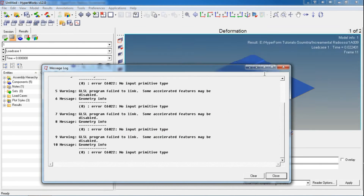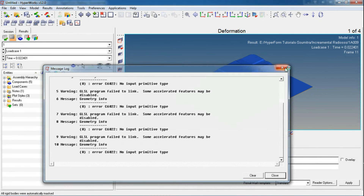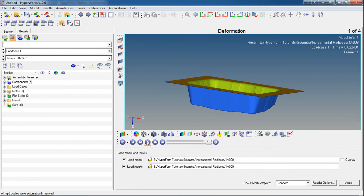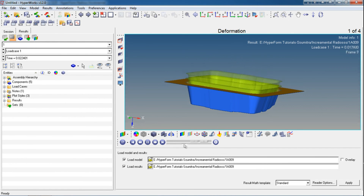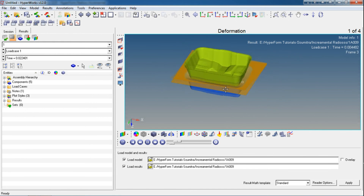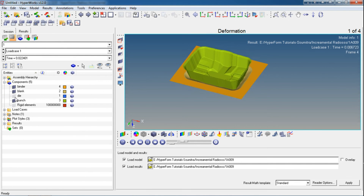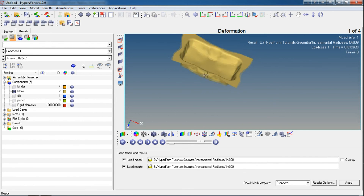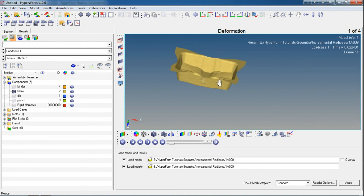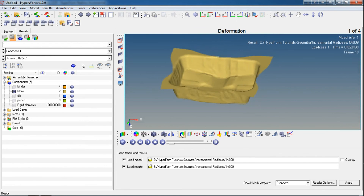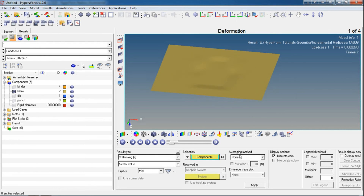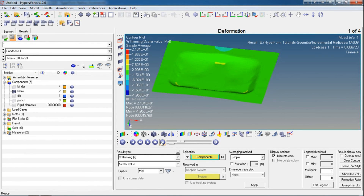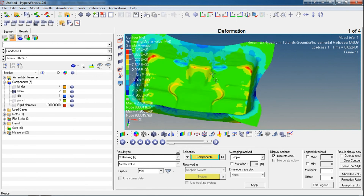Now it will invoke a new window of HyperView, which is the post-processor for viewing results. Ignore any error messages. Here is our entire setup — these are the playback options. You can click on the Play option to view the animation plot. Let's hide the punch, die, and binder and keep only the blank. To view the results, click on Contour, then select your result type that you want, and simply click Apply. With the last frame selected, click this button — now you can see the percentage thinning results.